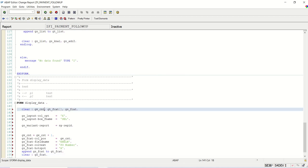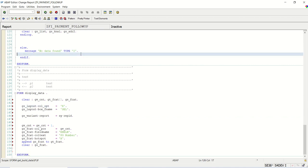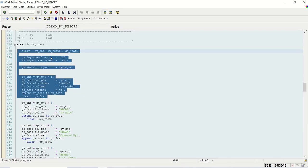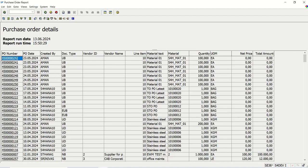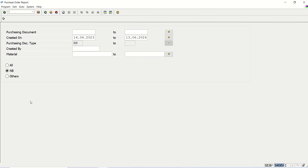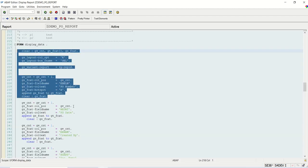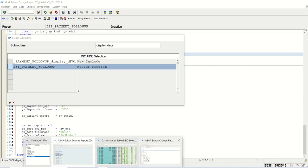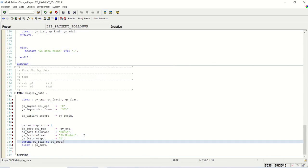We'll clear the GV_COUNTER, clear the field catalog table and work area. Column optimize means the column will get automatically optimized. There's also a one-box column option — when we run the report that column will appear, as we have seen in our previous report. Here we have to pass the field name and the text.